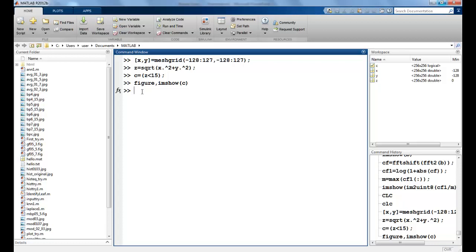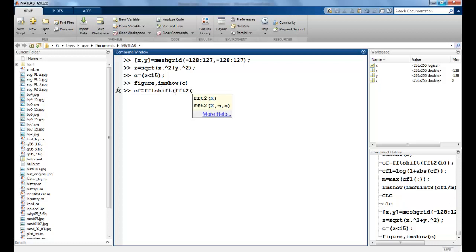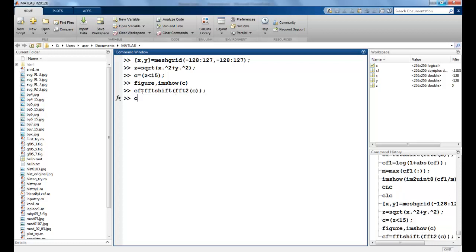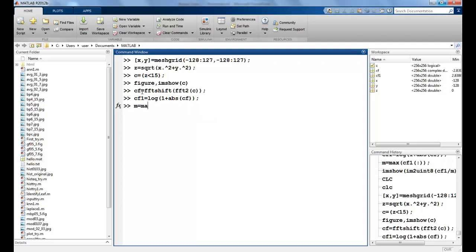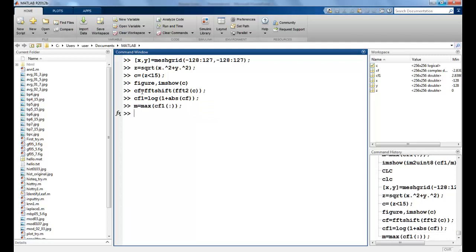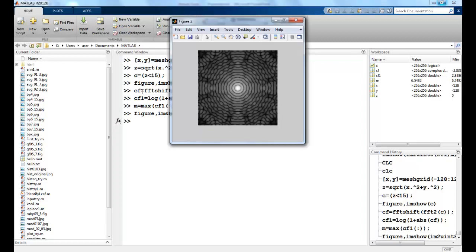Now let's do the Fourier transform for this. So I will say CF is equal to FFT shift. I will shift this to the center and take the FFT like before. Again the same process which we did in the last class. Take the absolute value, find out the max, convert it into an unsigned integer. And this comes from the last class. So this is what I have.